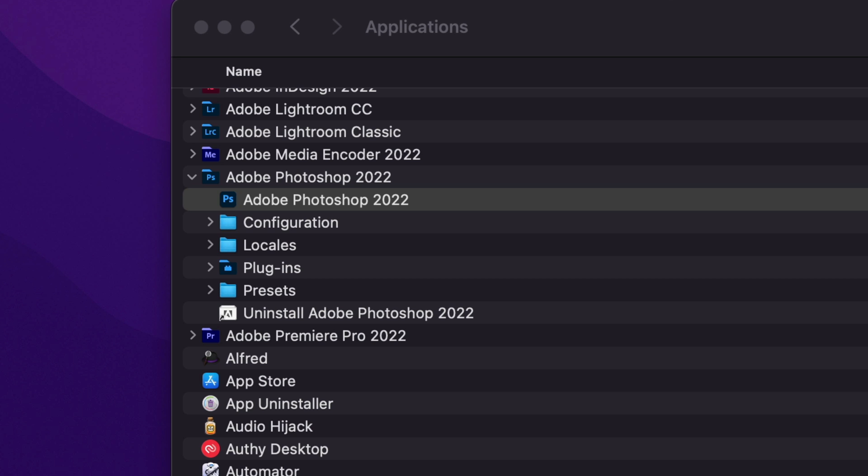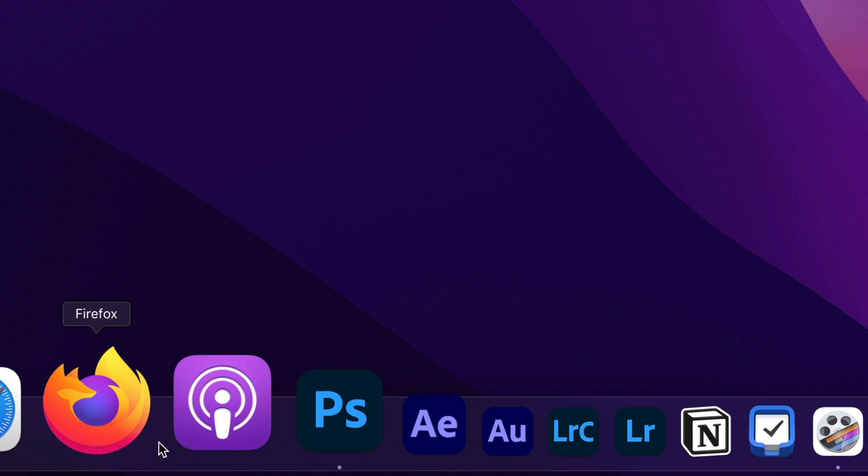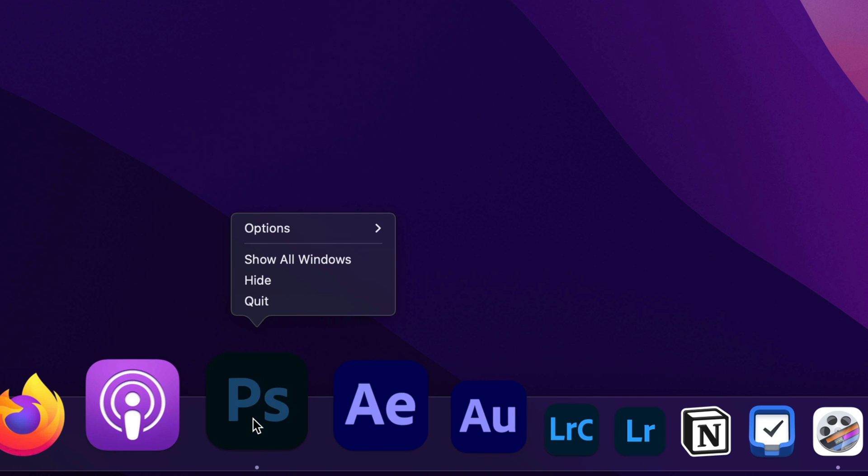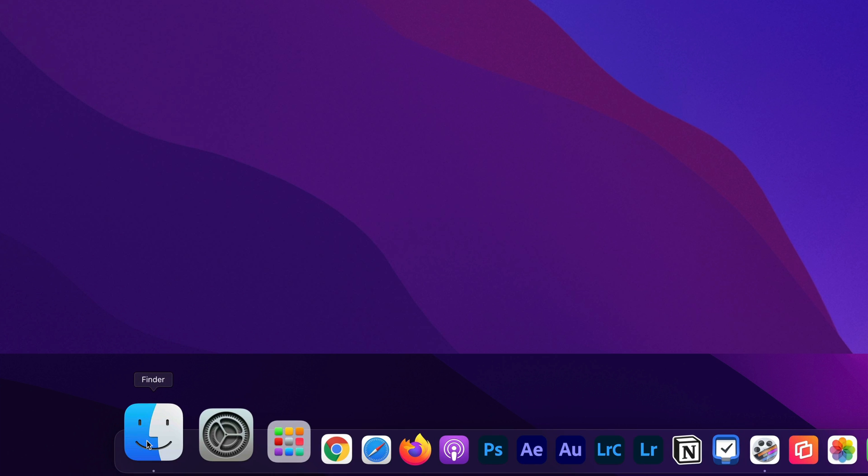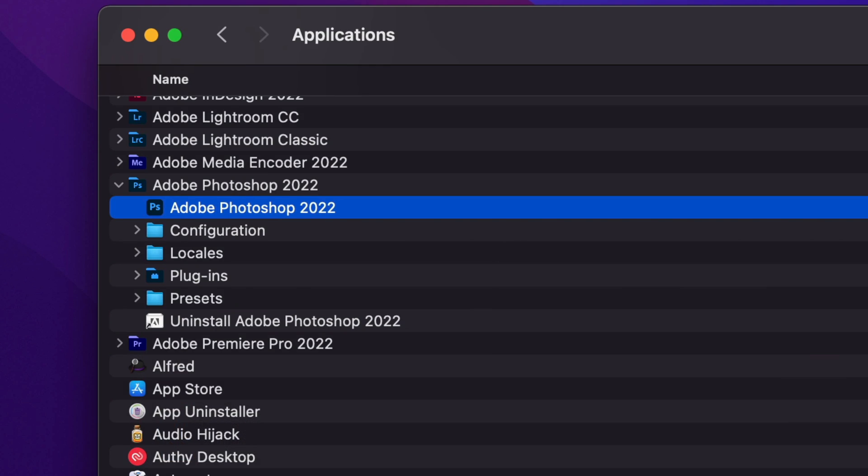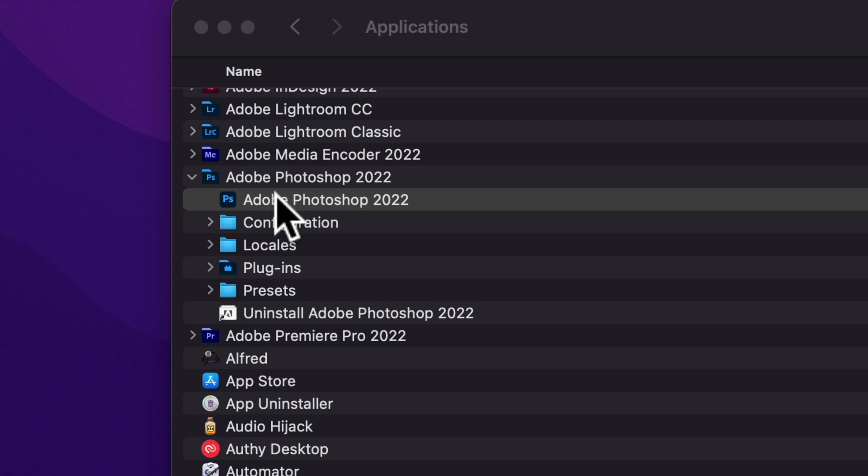To open Adobe Photoshop CC 2022 using Rosetta so you can enable the video timeline, the first thing you want to do is make sure you close down Photoshop. Then open up a Finder window, go to Applications.